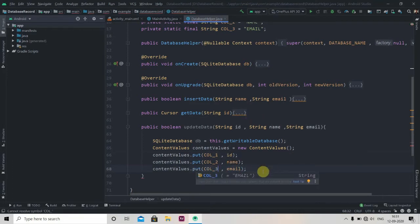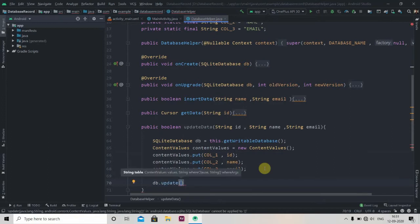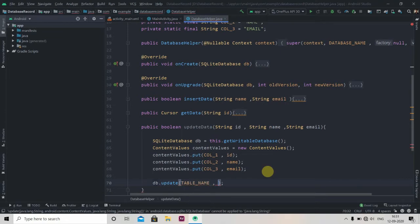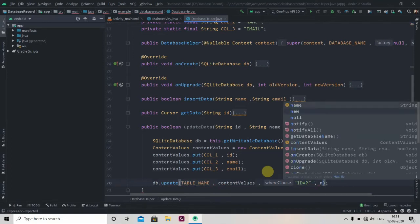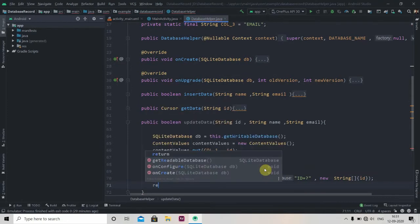Now we'll just update the data: db.update. This update method takes four parameters — first will be the table name, then content values, then the query which will be id equals question mark, and then a String array: new String[] { id }. Now we'll just return true here.